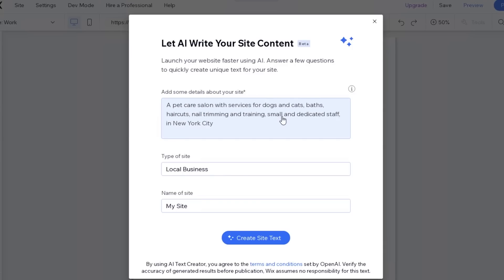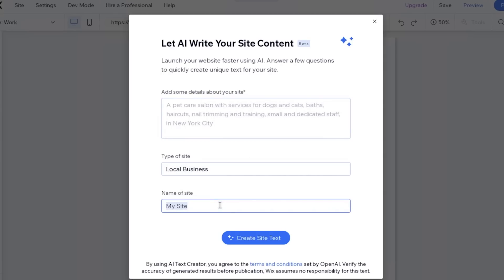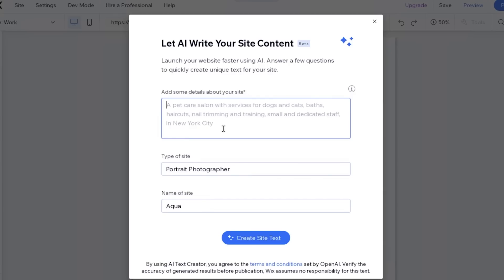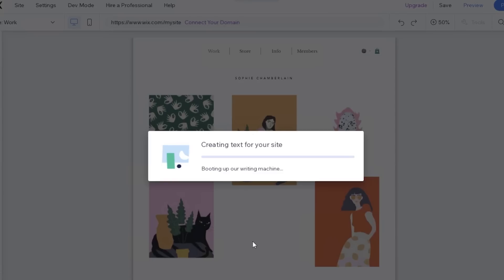The first thing that is going to pop up is going to be the details about your site. You can use AI to write content for your site now as well, which is something that is very innovative and really with the time. I've tried other website builders as well, but comparatively I think Wix does a better job with keeping up. You can just enter basic information — like a brand name such as Aqua, and the type of business, like a portrait photographer — and add some details about your site, then click on create site text and it will start generating content according to the information you've provided.